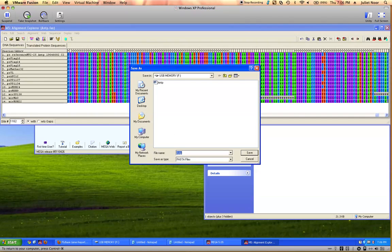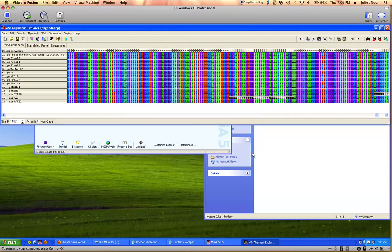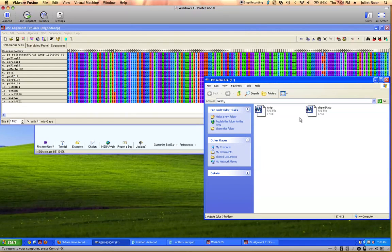And so that it has a different file name, remember you rename it aligned gene name. So this is aligned ANTP, FASTA file is what we want. Save, and there is my saved aligned file. And I'm done analyzing the sequences for that gene.